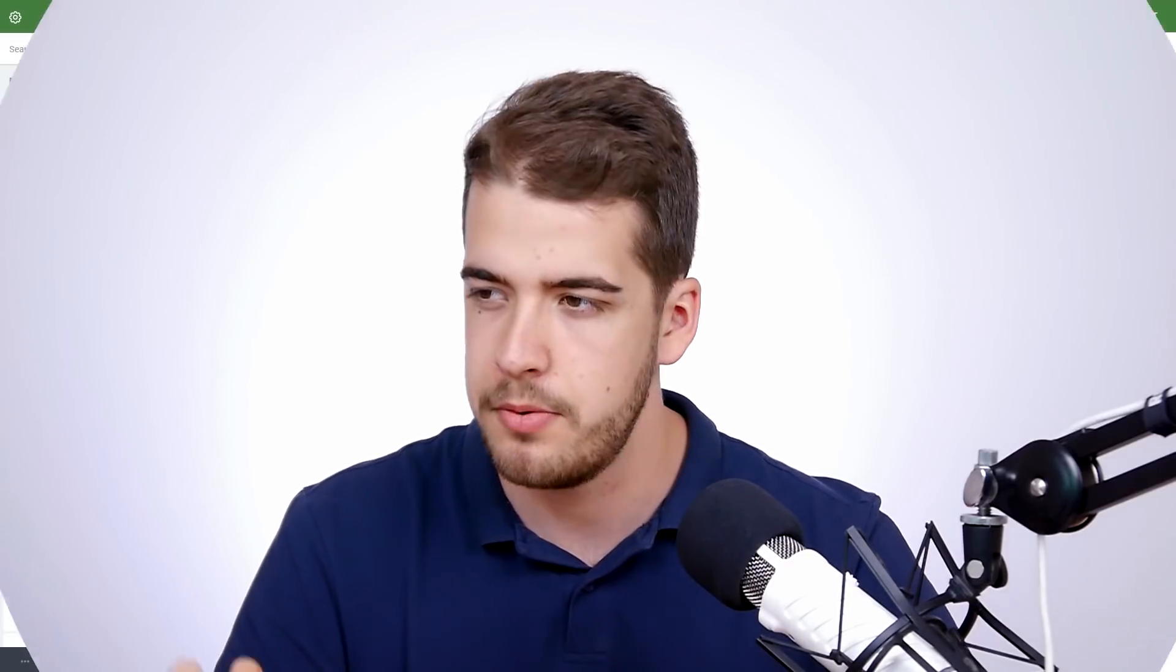Before we dive into the customization options that come with this set, I want to talk a bit about why you should consider using an icon instead of an image. Let me give you an example.